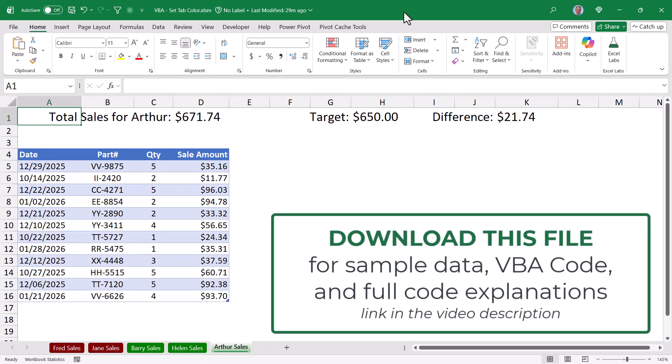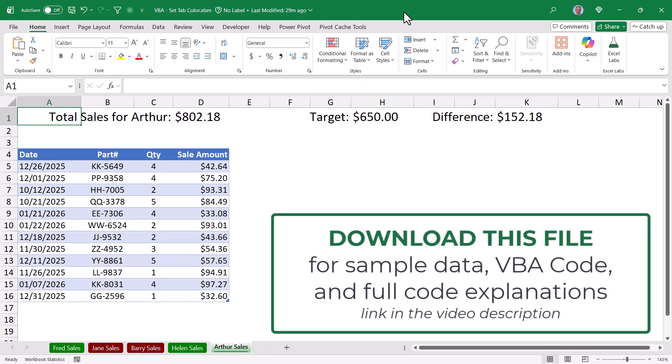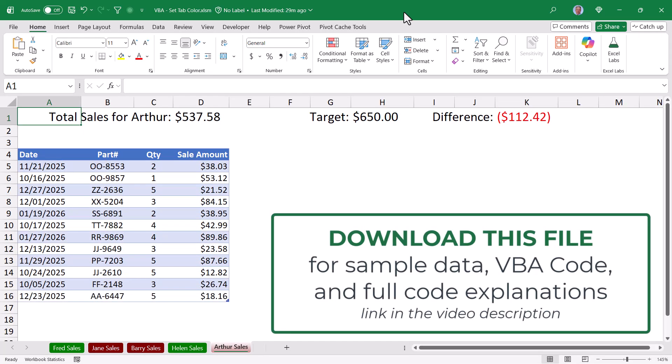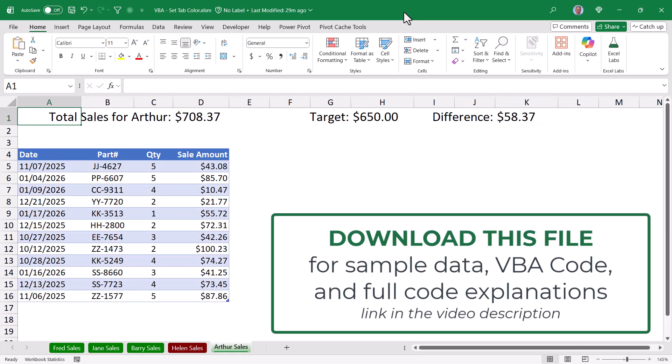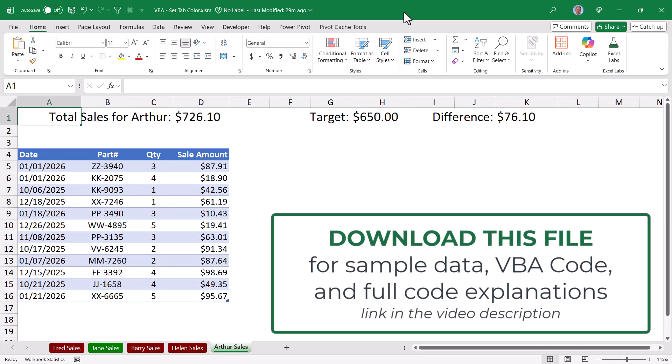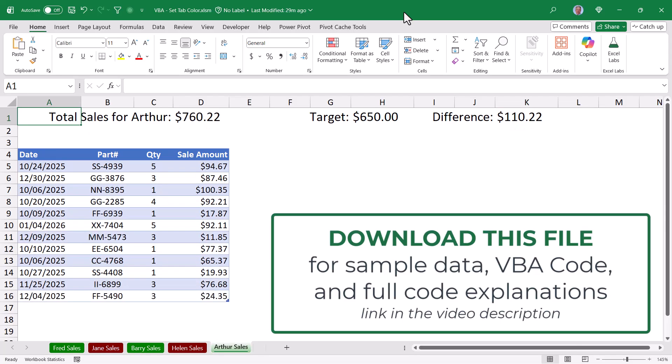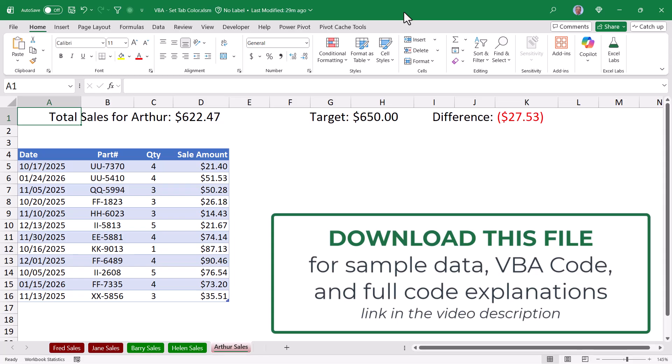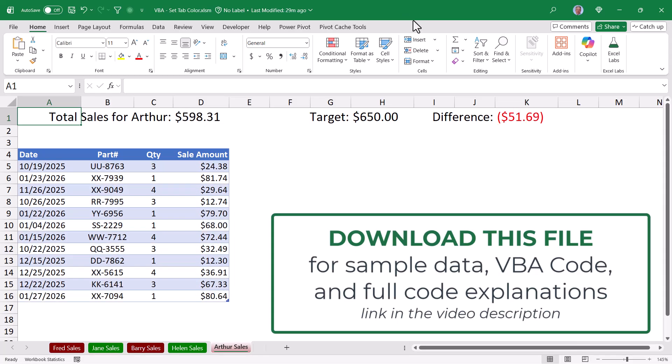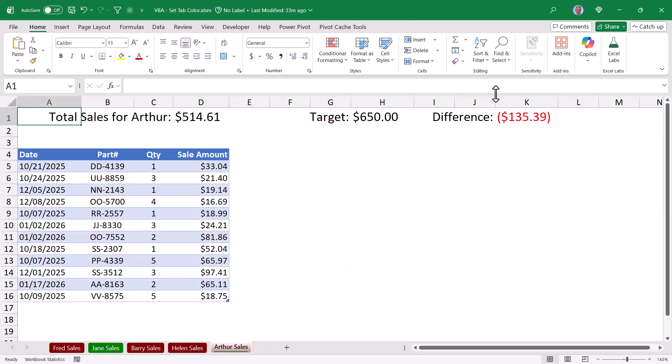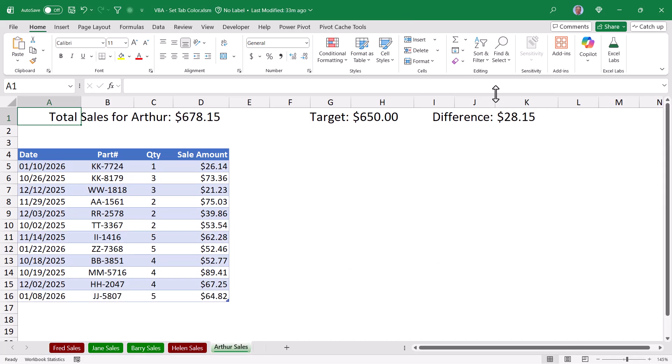Be sure to download this file from the link in the video description so you have access to all of the data, the formulas for generating this data, and the VBA code that drives the automatic formatting of the sheet tabs. Luckily for us, the code behind this is very simple.